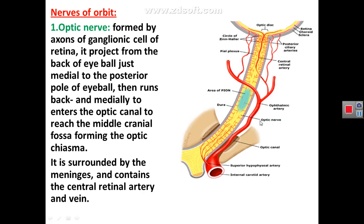There are several nerves in the orbit. The optic nerve is formed by axons of ganglionic cells in the retina, which exit from the eyeball just medial to the posterior pole forming the optic nerve. The optic nerve is directed backward and medially to enter the optic canal at the apex of the orbit, reaching the middle cranial fossa where it connects with the optic nerve of the other side forming the optic chiasma. The optic nerve is surrounded by dural meninges and contains the central retinal blood vessels.